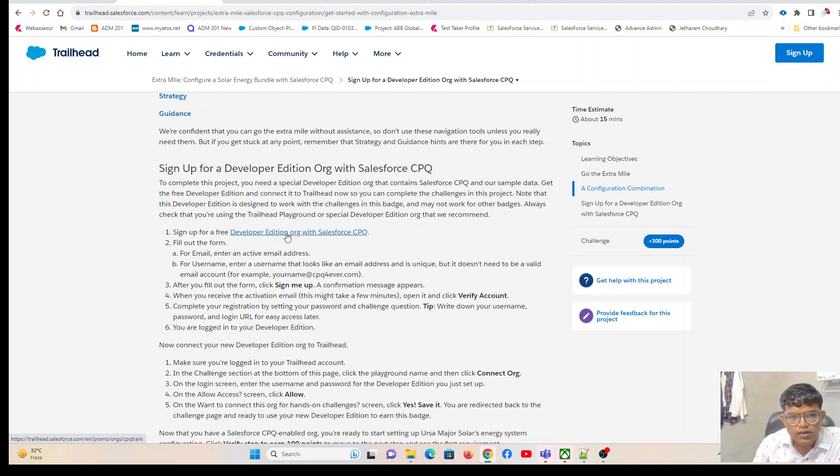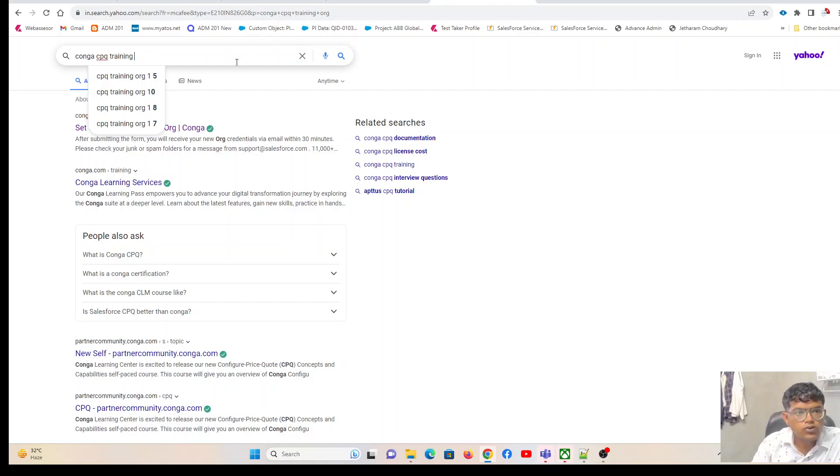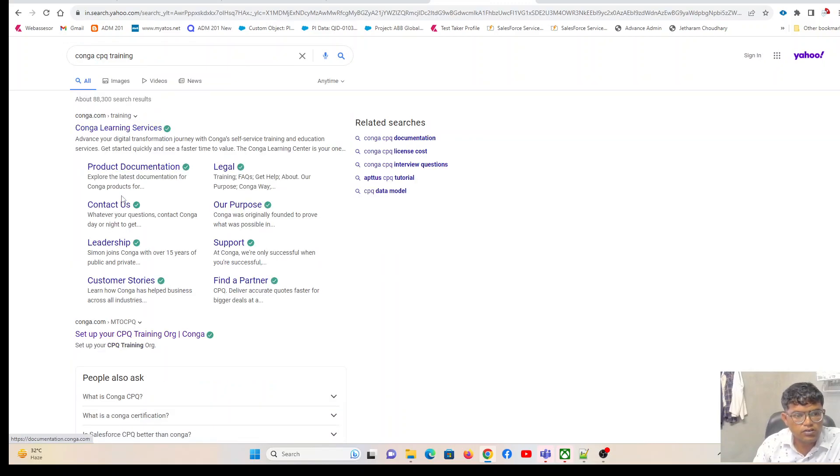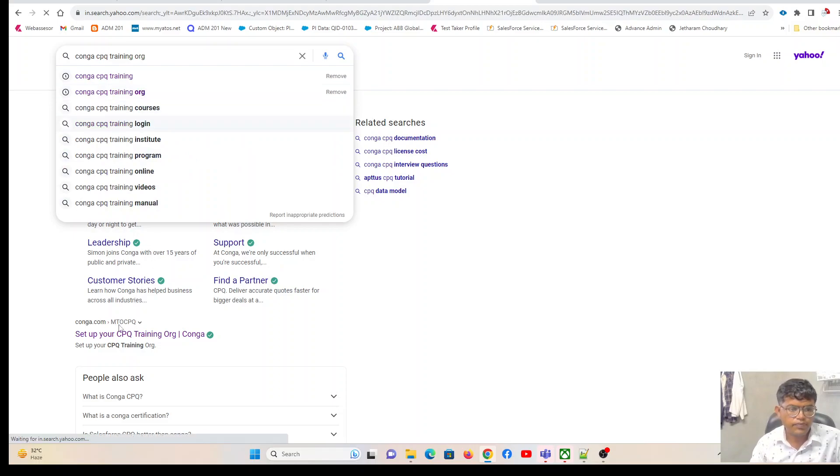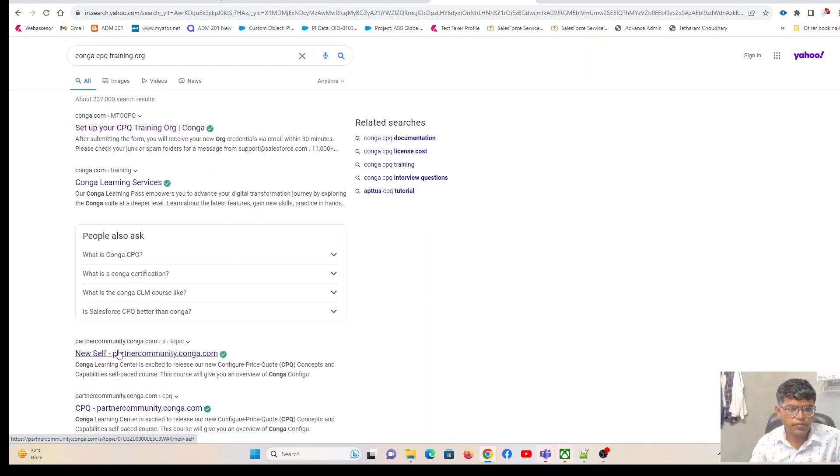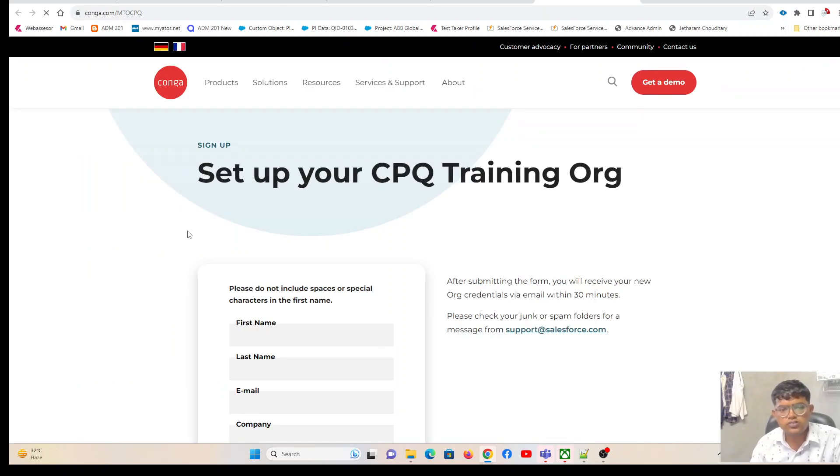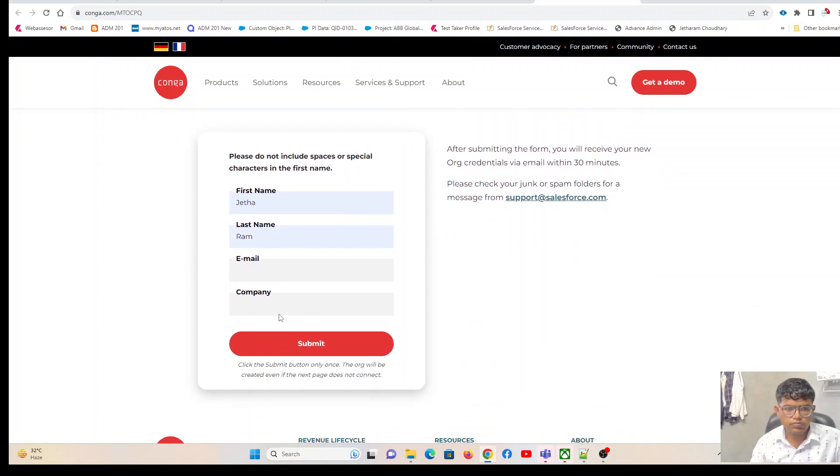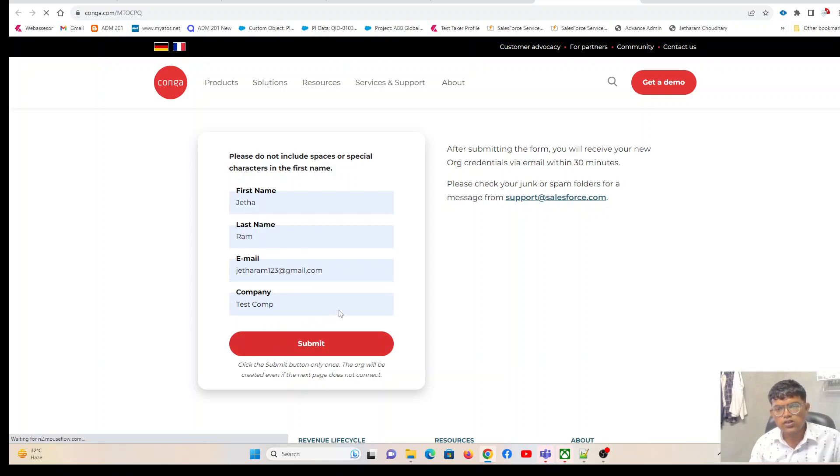Similarly, when we need a Conga CPQ training org, we have to go to Conga CPQ training. Just type 'Conga CPQ training org' and the first result will be 'set up your CPQ training org'. Enter that link and enter your basic details, your company name, email address, and submit.